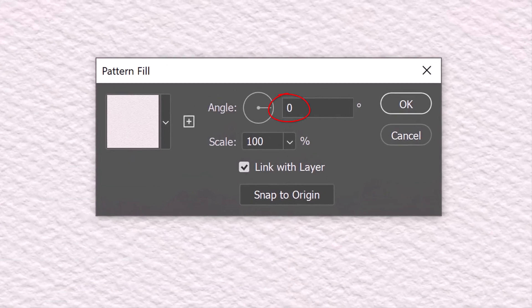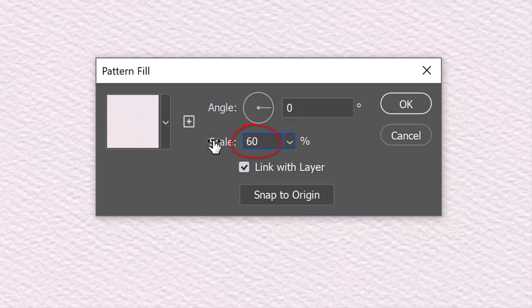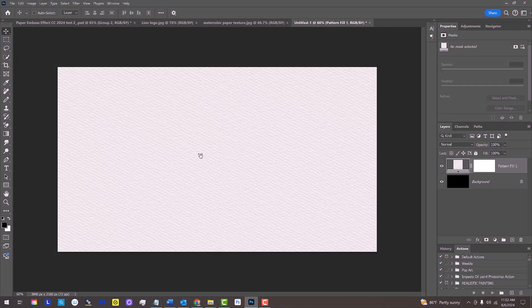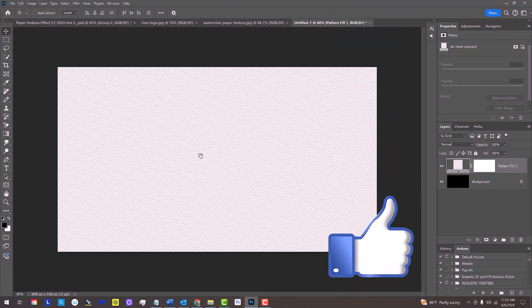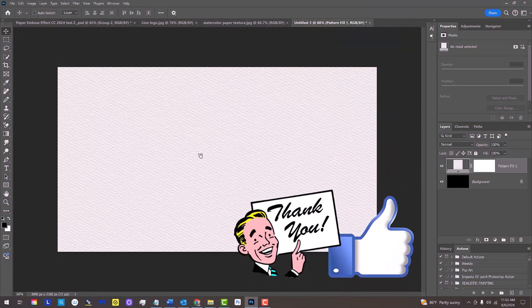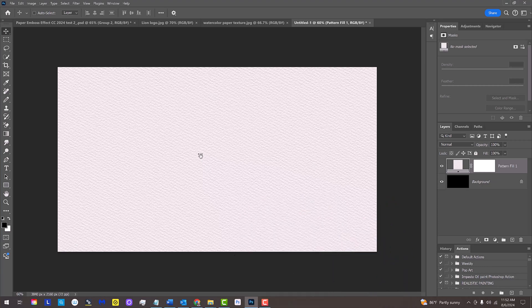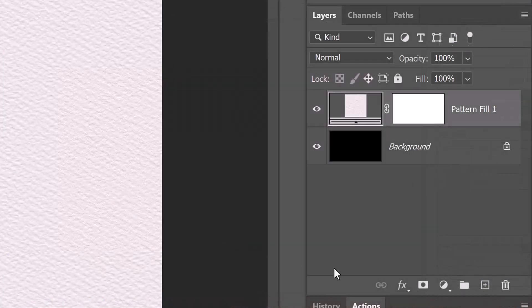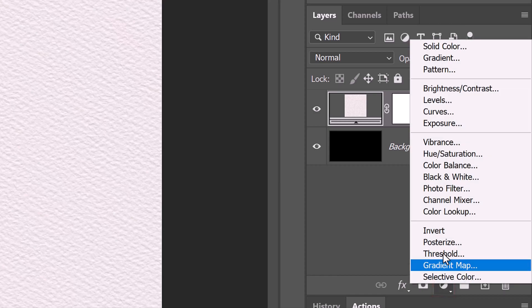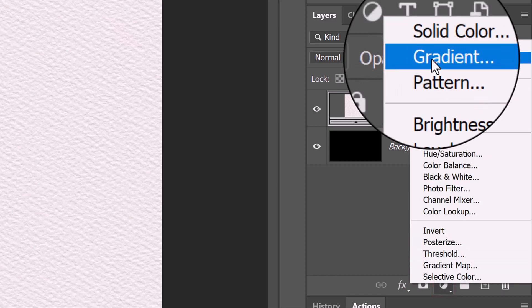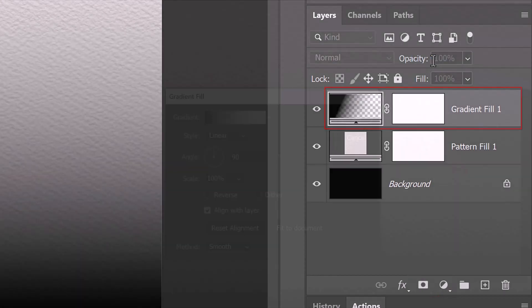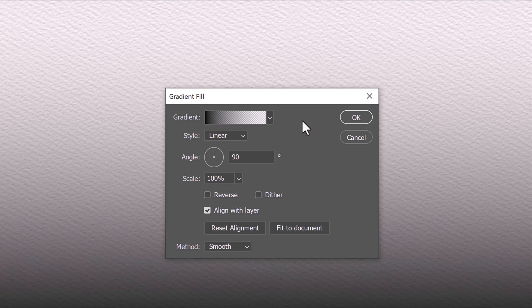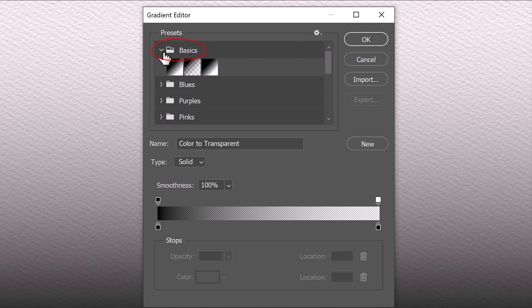The angle is 0 degrees and the scale is 60%. We'll make the left of our paper base slightly darker than its right since our embossed image will be lighted from the right. To do this, click the adjustment layer icon again and click Gradient. Click the gradient bar to open the gradient editor.